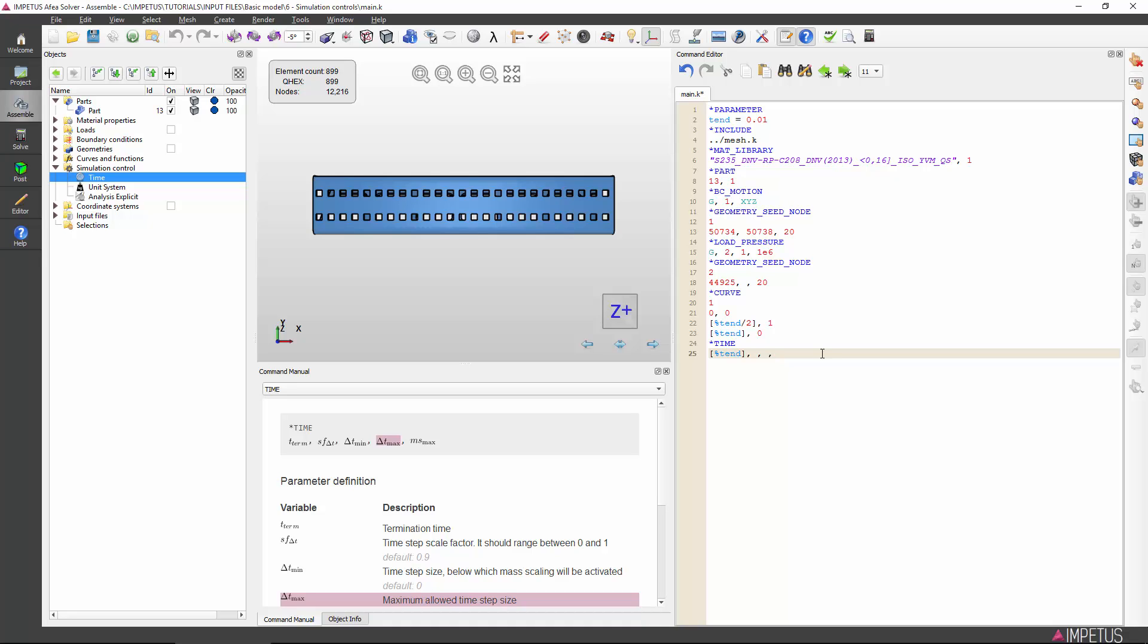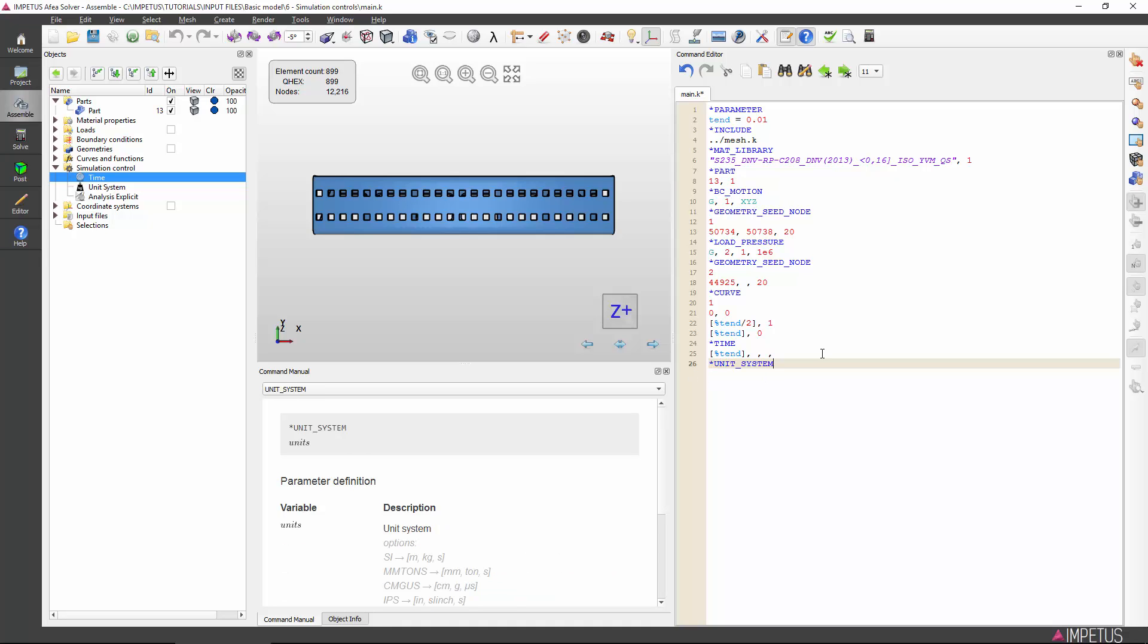Our simulation input is now almost complete. But because we have used the materials from the materials library, the solver requires us to specify a unit system. This is done by using the intuitive unit system command. Type unit system preceded by an asterisk. The manual window should now have brought up the options. Our model is set up in SI units, so we simply specify SI.